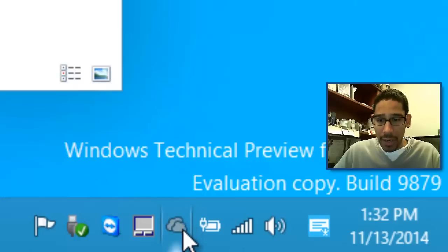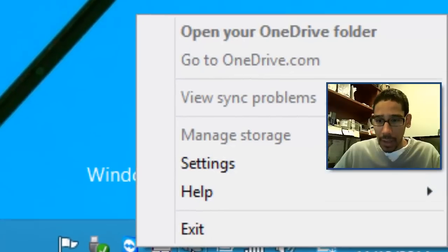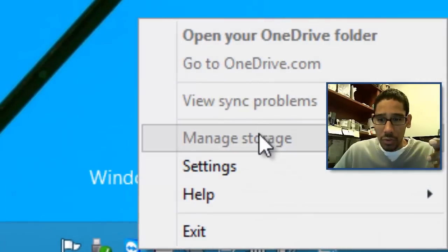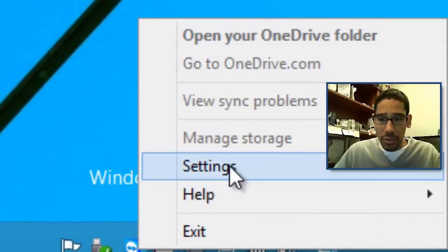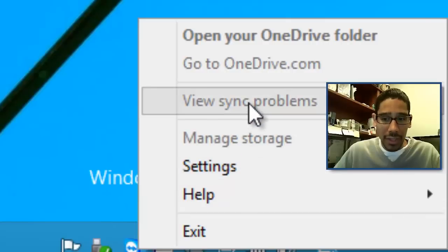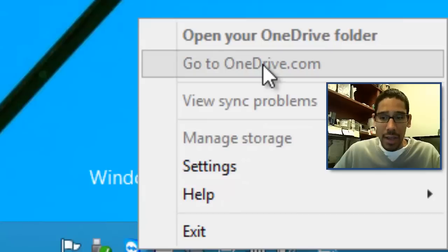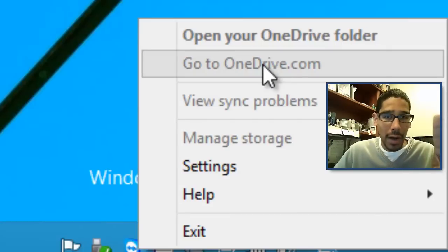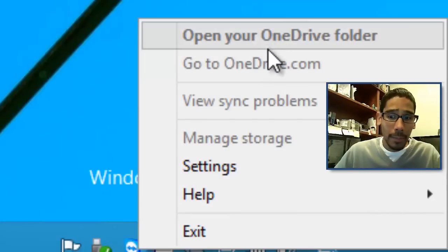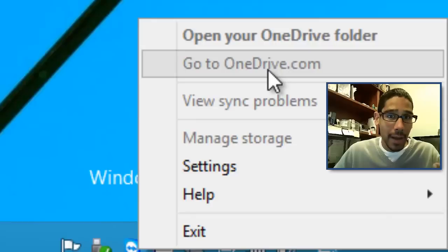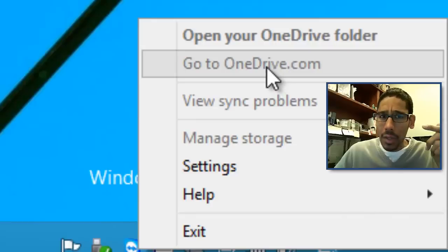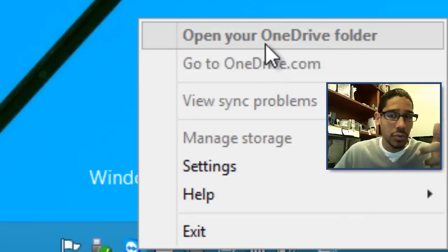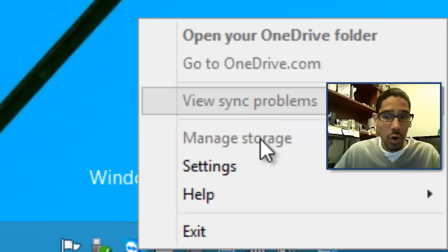If you right click on your cloud icon here they give you an option to manage your storage and now on this one it gives you two options. You can either open OneDrive folder locally or you can go to OneDrive.com. On the last one it only gave you the option to do OneDrive folder and the rest are new.